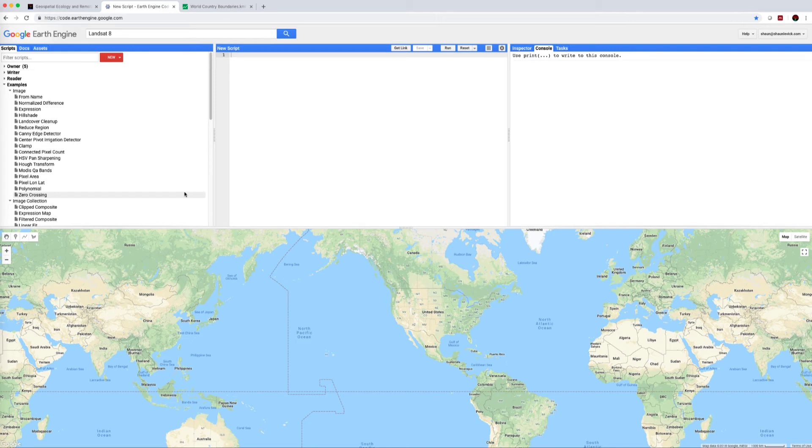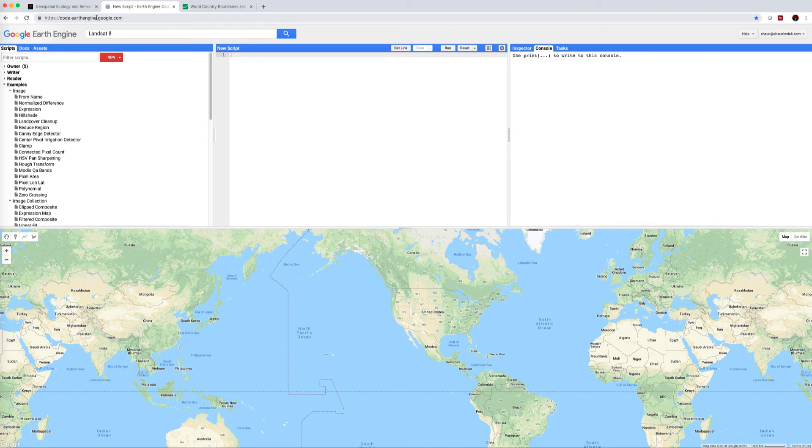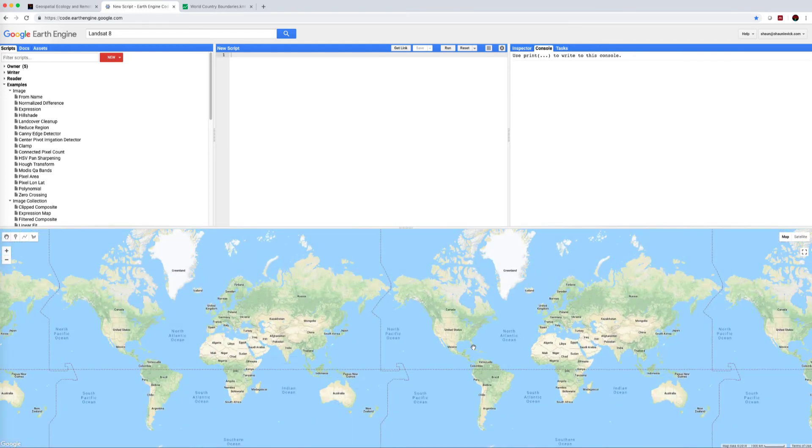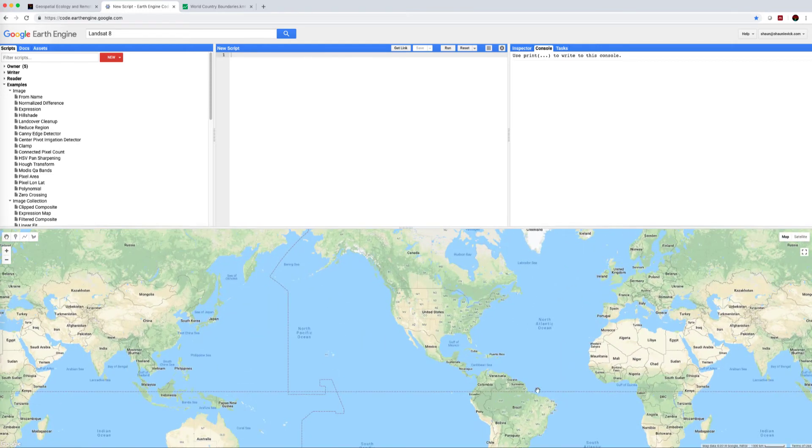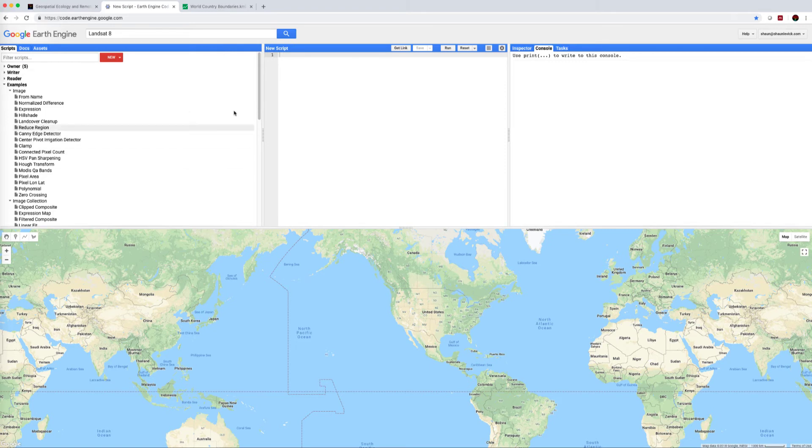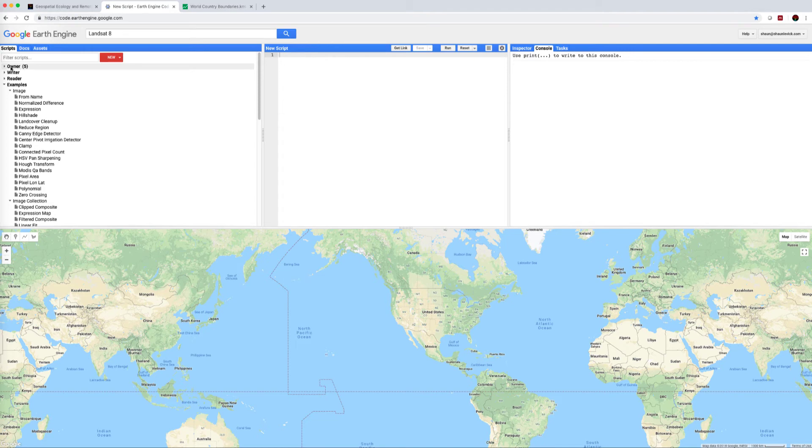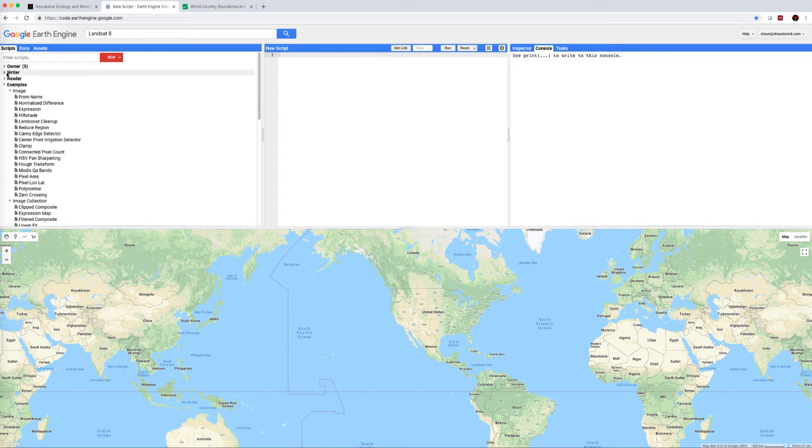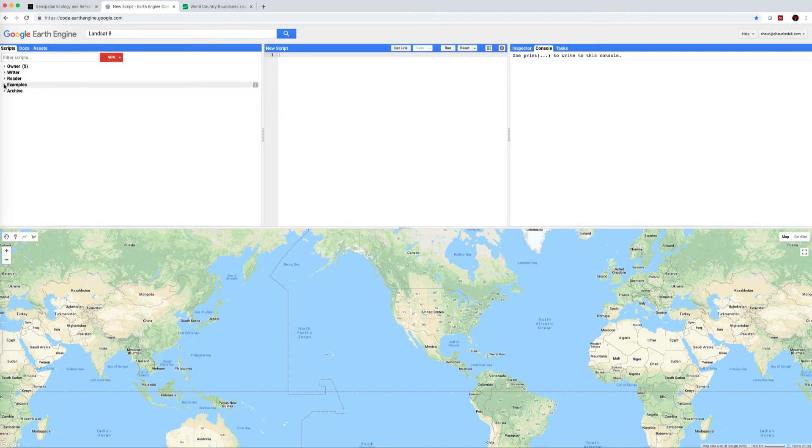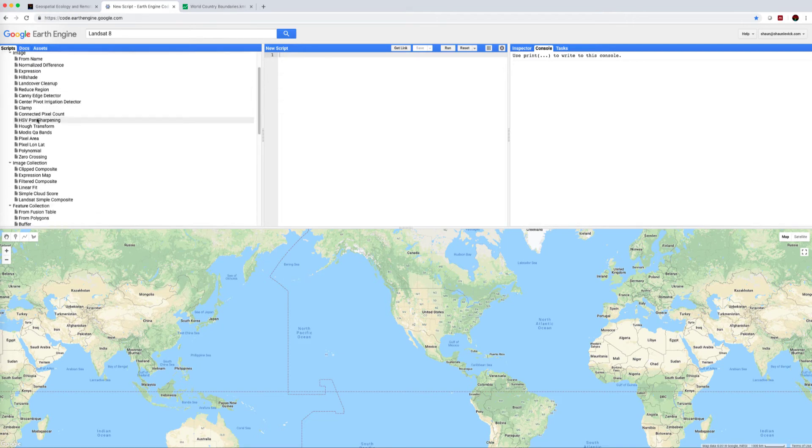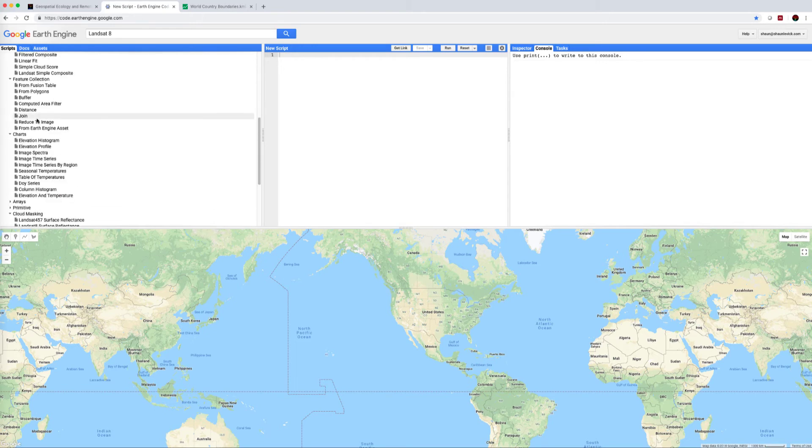If you are new to Earth Engine, this is a great way of learning new skills and seeing what's possible within the Earth Engine environment. I want you to open up your Earth Engine environment by going to code.earthengine.google.com. You'll be greeted with the usual interface: your map in the bottom, scripting area in the middle, and example scripts on the left-hand side. You'll have your own scripts saved under Owner, shared scripts that you have write or read access to over here, and then this little tab has a lot of different examples under it.